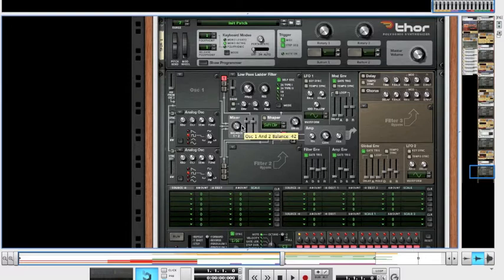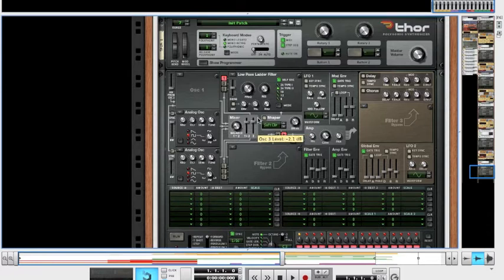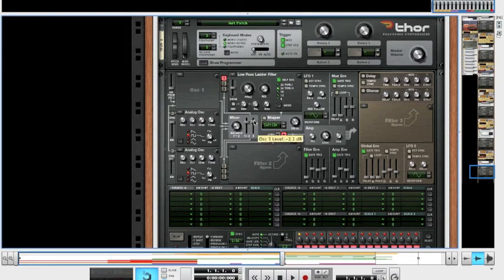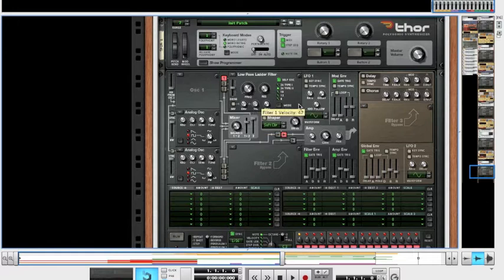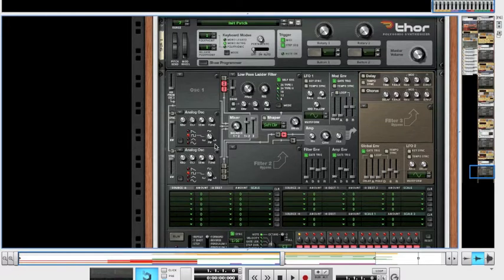So anyway, if you're going to do it like this, you're going to want to set the mixer 1 and 2 balance to 13. And you're going to want to bring this down slightly to minus 2.5. And for oscillator 3 level, you're going to want to put right up to 0 decibels. Also you're going to want to turn on 2 and 3 here. So the oscillators go through the filter.